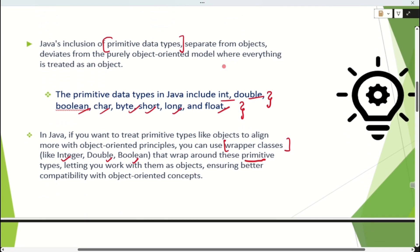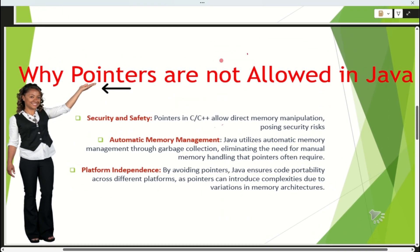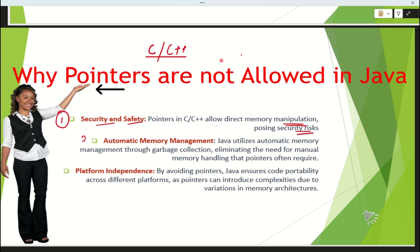The second question the interviewer will ask is: why are pointers not allowed in Java? You know that in C and C++, pointers exist, but why not in Java? First reason is security and safety — if we introduce pointers in Java, it would allow direct memory manipulation, which would put our system at risk. Second, Java has a garbage collector, so we don't need manual memory handling, but pointers require that, which adds complexity.